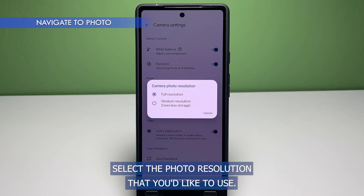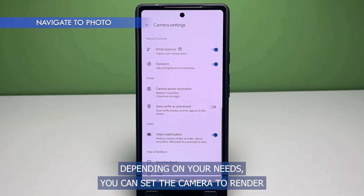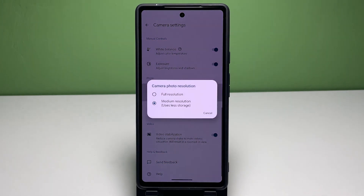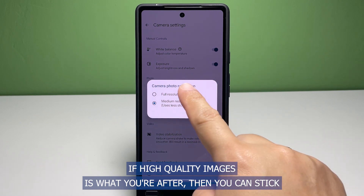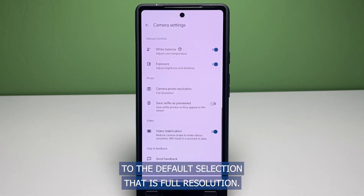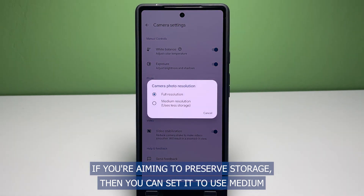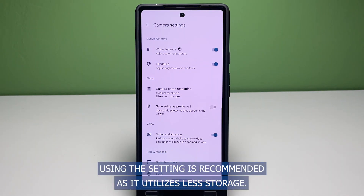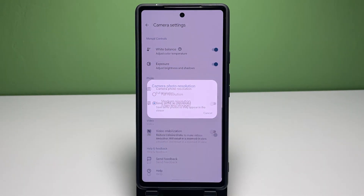Select the photo resolution that you'd like to use. Depending on your needs, you can set the camera to render a full photo resolution or medium resolution image. If high-quality images is what you're after, then you can stick to the default selection, that is, full resolution. If you're aiming to preserve storage, then you can set it to use medium resolution instead — using this setting is recommended as it utilizes less storage. You can always switch between these options anytime when needed.